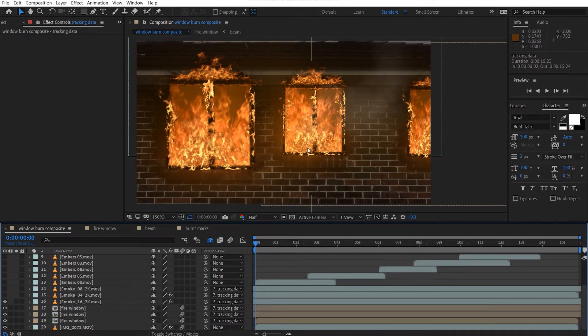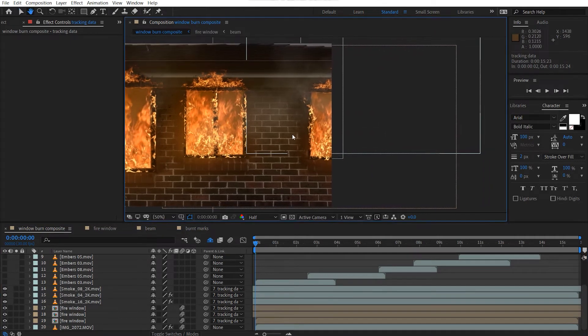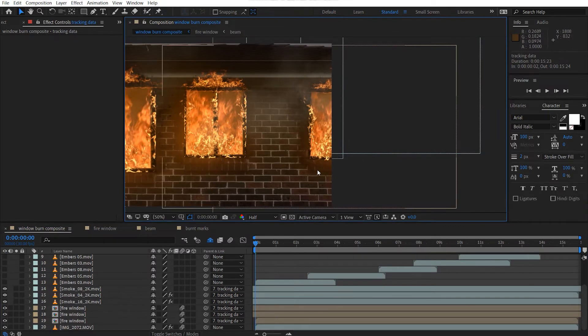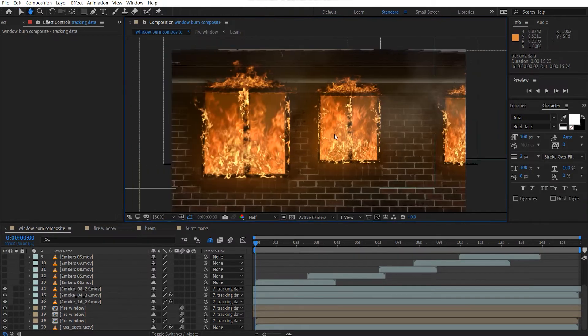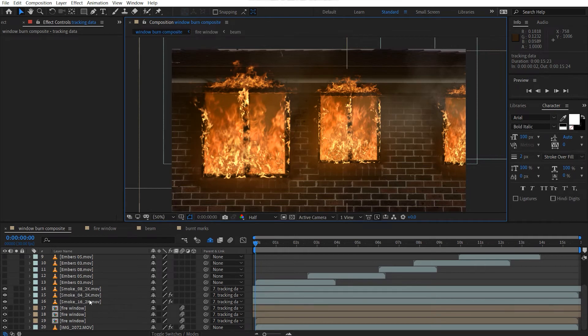We've got a smoke element from this window, another smoke element from this window, and another smoke element from this window. And another smoke element from this window. So pretty straightforward. Again, track the data. Pick whip to the tracking data.